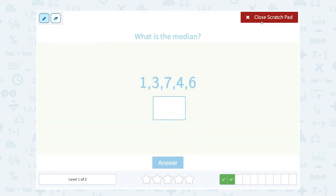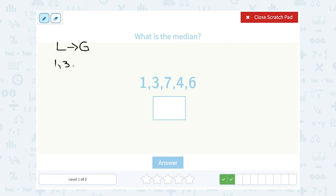Okay, what is the median? Again, notice these numbers are not in order, so make sure to put them in order from least to greatest before you look for the middle number. If I put them in order it would go one, three, four, six, then seven. So in this case my middle number would be four.